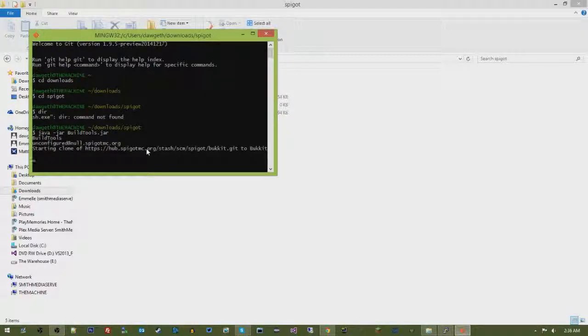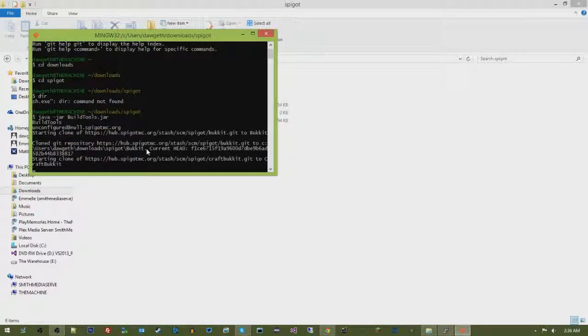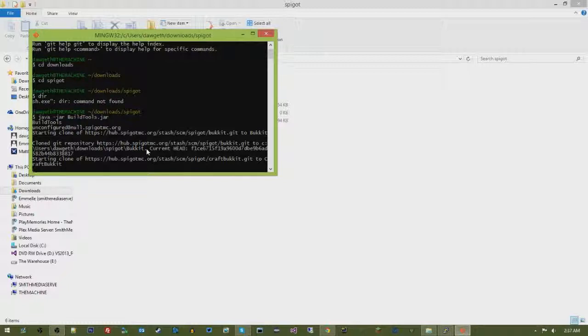So you go to wherever your jar file is and then you just run it. What this is going to do, it's going to download a bunch of stuff from GitHub or wherever its Git repository, which a Git repository is just a location that houses code. And it's going to take that code and it's going to build it.